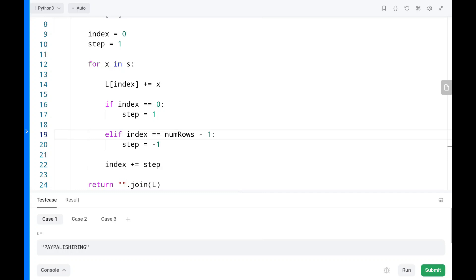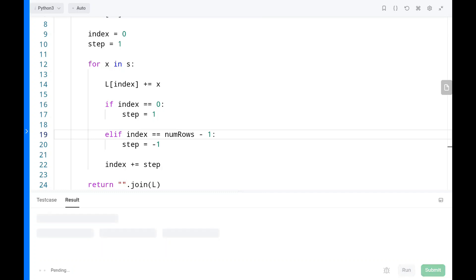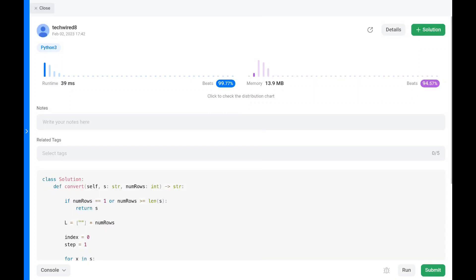Let's run the code — as you can see it's pretty efficient. The time complexity for this problem is O(n) and the space complexity is also O(n). Thank you guys for watching, I'll see you in the next one — have a nice day!